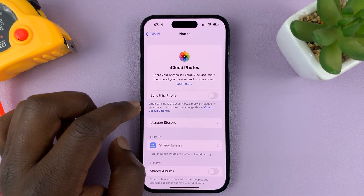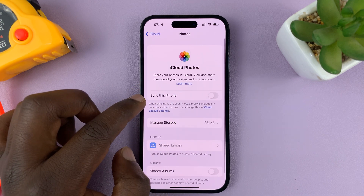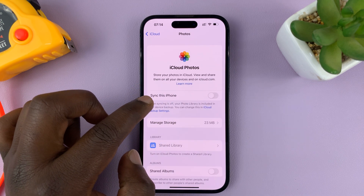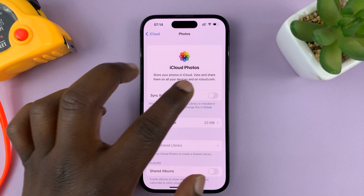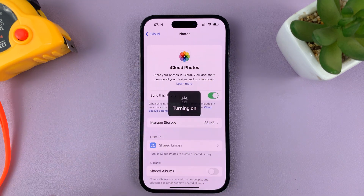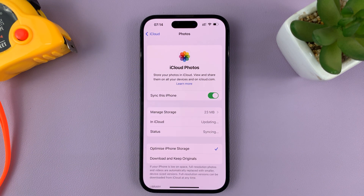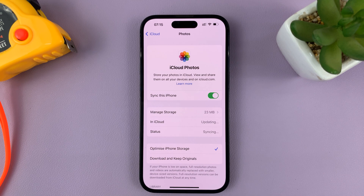Tap on Photos and then you should see the option to sync this iPhone. Enable that and it's going to be syncing all your photos and videos to iCloud so that they are accessible from other devices.